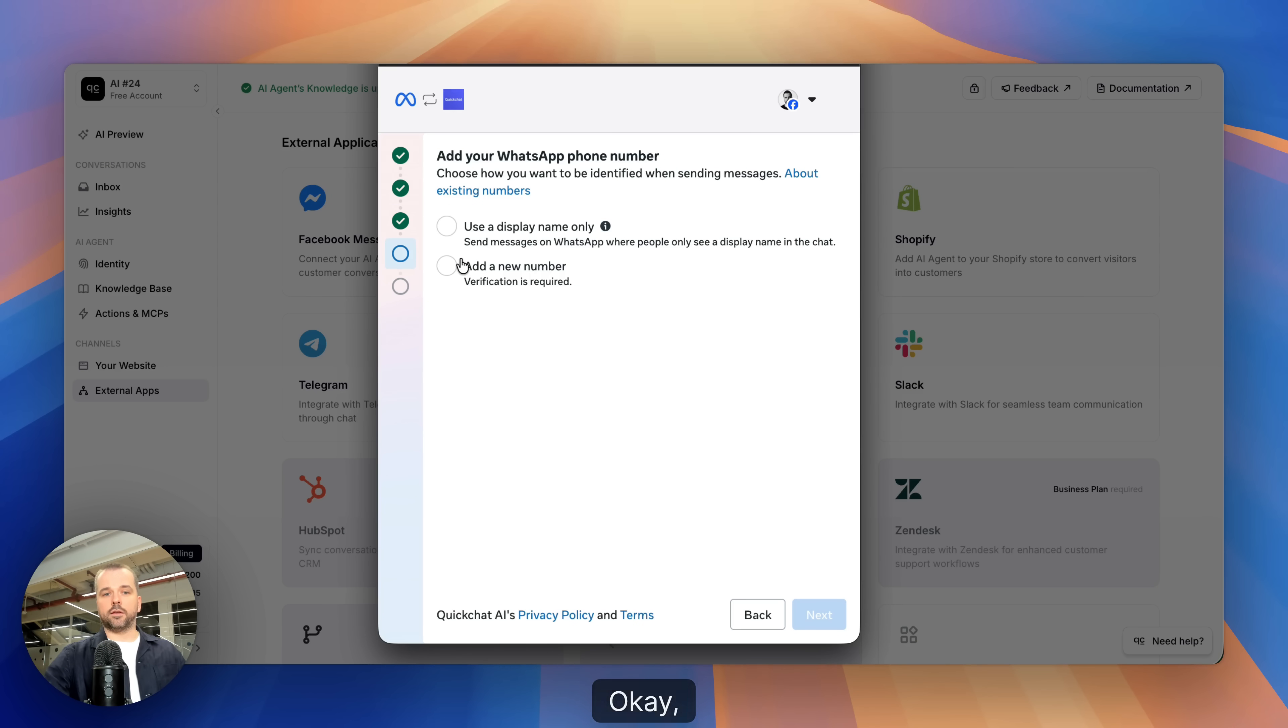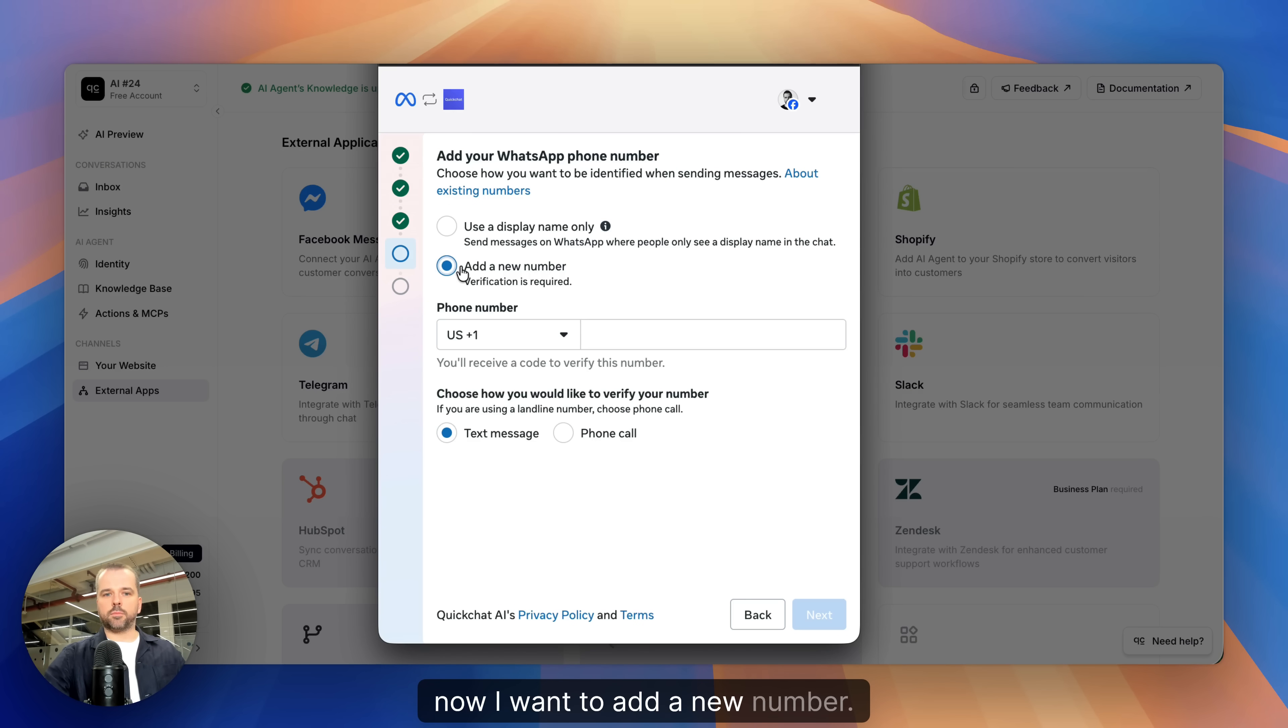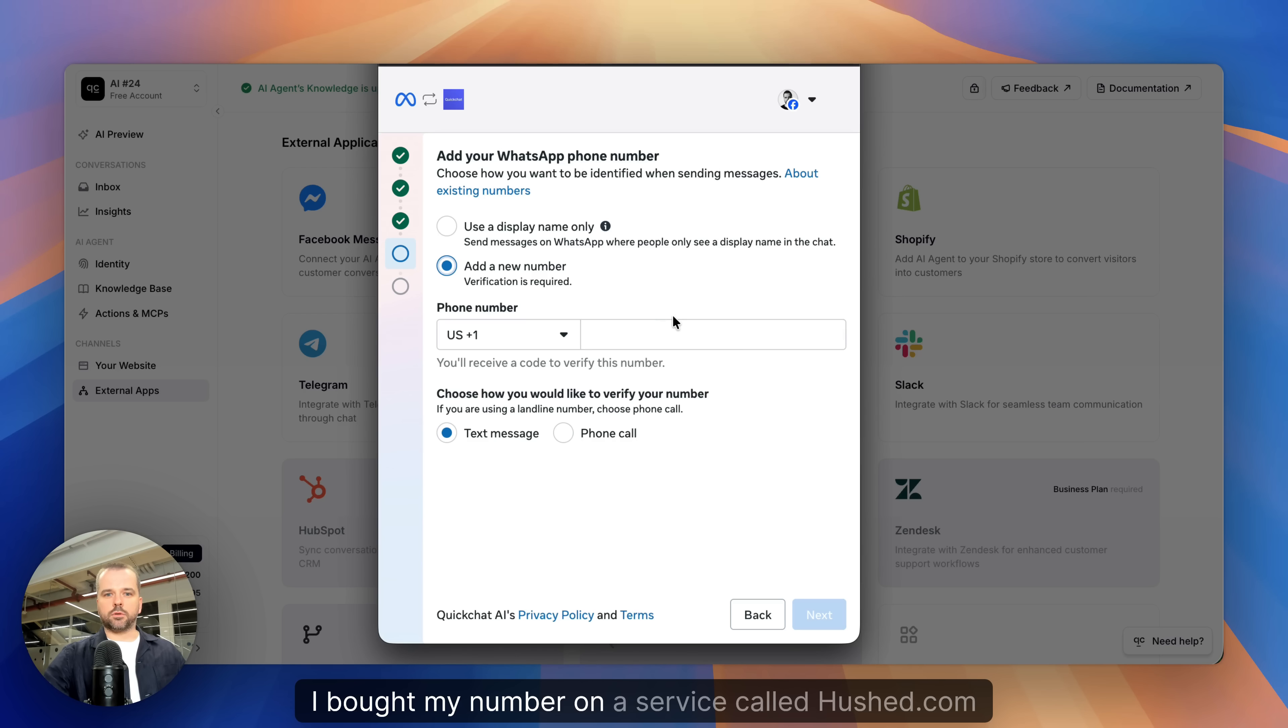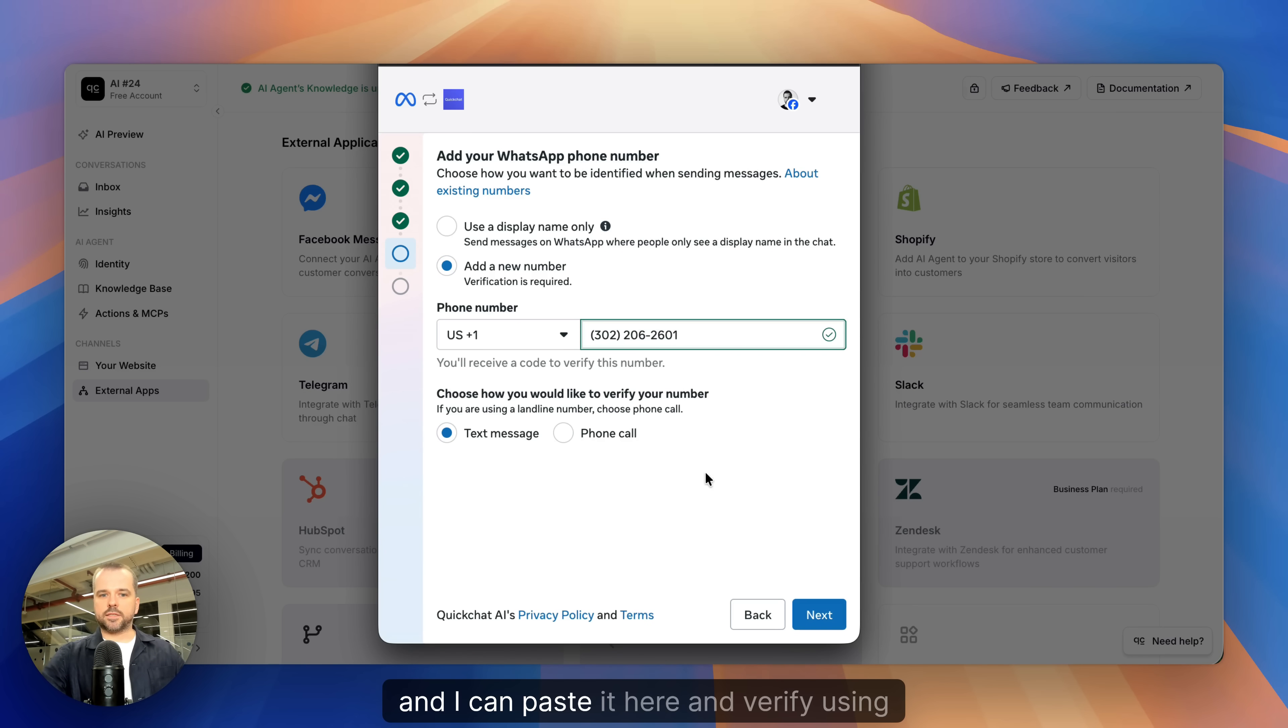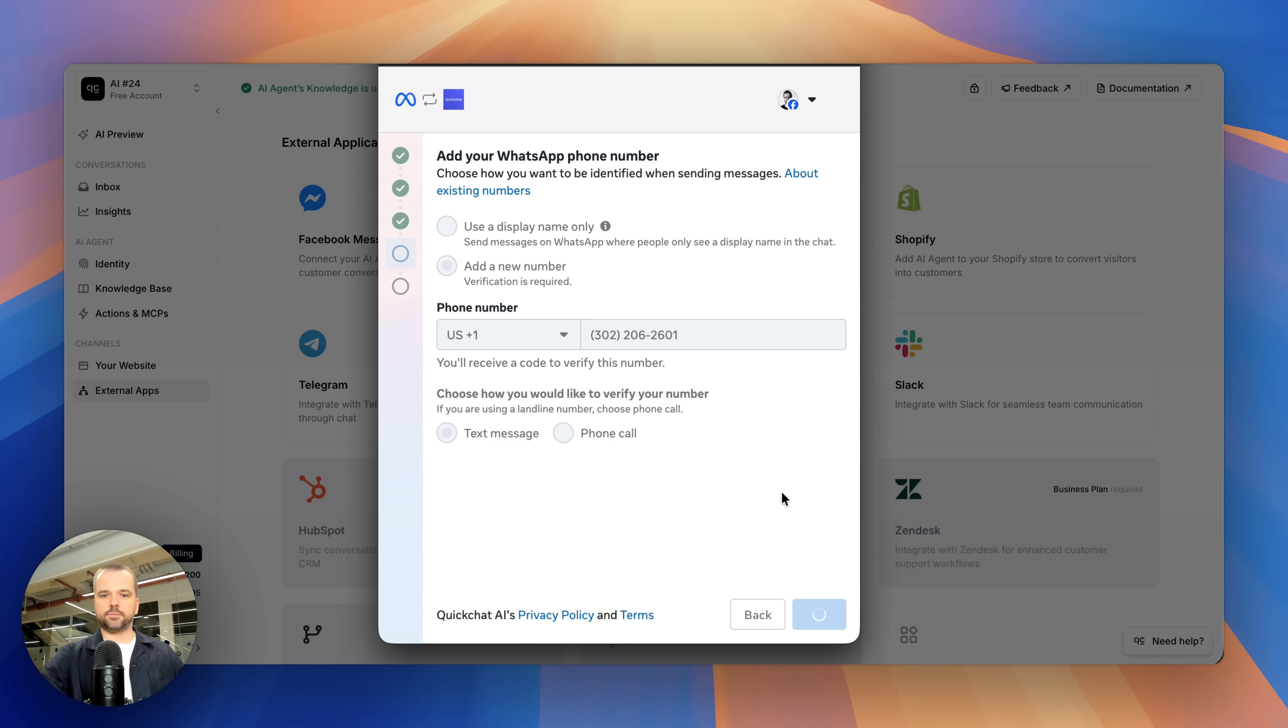Now I want to add a new number. I bought my number on a service called hash.com and I can paste it here and verify using text message.